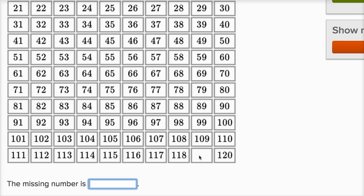So this is the number that is one larger than 118 and one less than 120. Well, if I was counting, I'd go 111, 112, 113, 114, 115, 116, 117, 118, 119, and then 120.